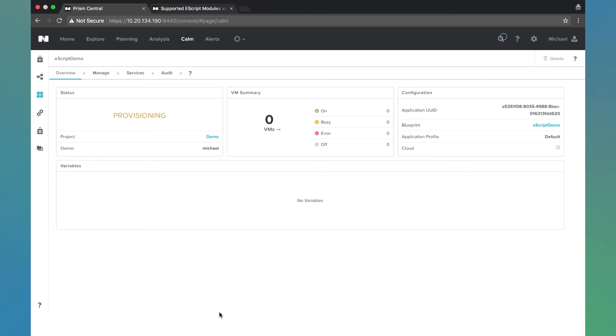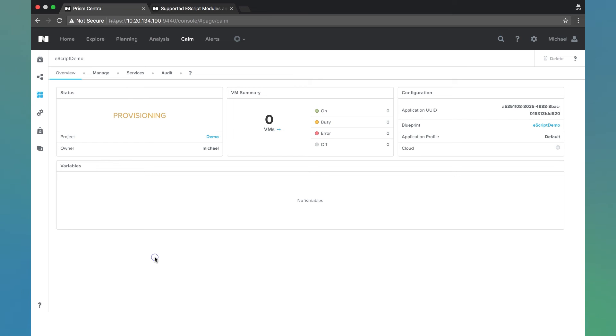And we see it's provisioning. In a minute we'll see the VMs pop up to one. Obviously that's not an actual VM, it's just an existing machine. And then slightly after that we'll see the provisioning switch over to running. Once that's done, we'll check out what happened with our REST API call.